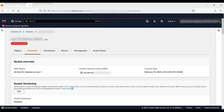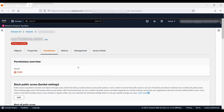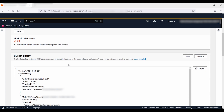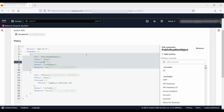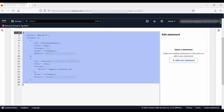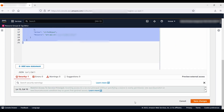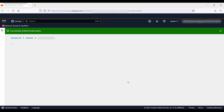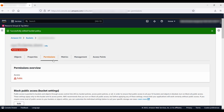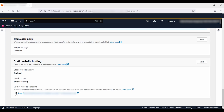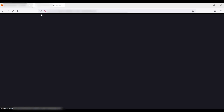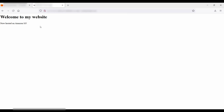One more thing to configure in the S3 bucket is the permission. Go to the permissions section, then go to bucket policy and select edit. I have already pasted the policy for the bucket. Select save changes. Now let's test whether I can access the static website by using the S3 endpoint created in the static website hosting section — and we can see the website is accessible.